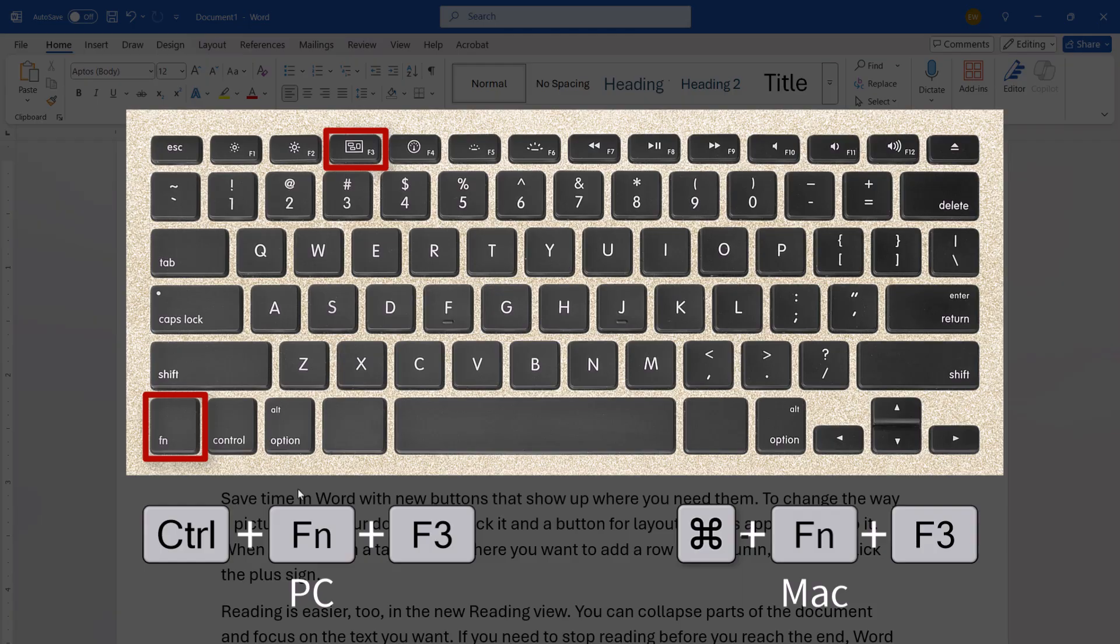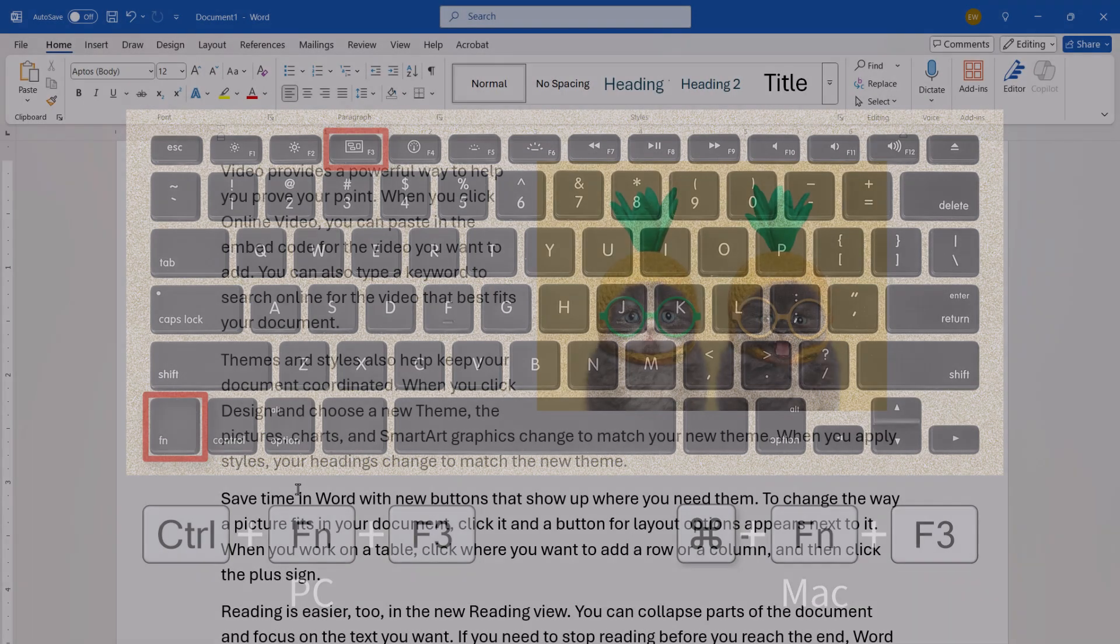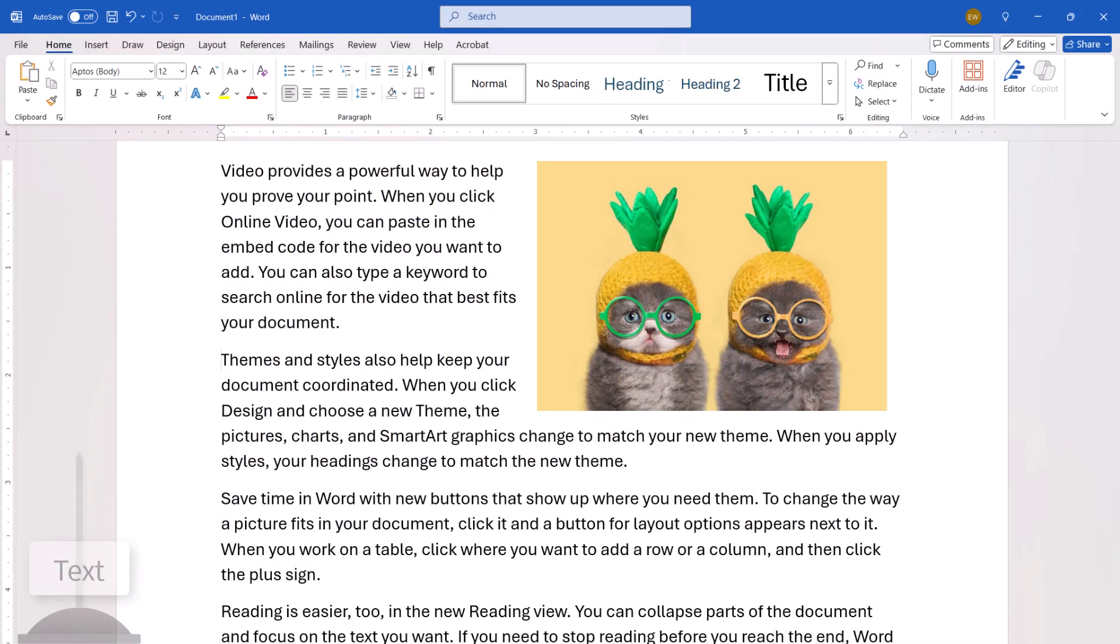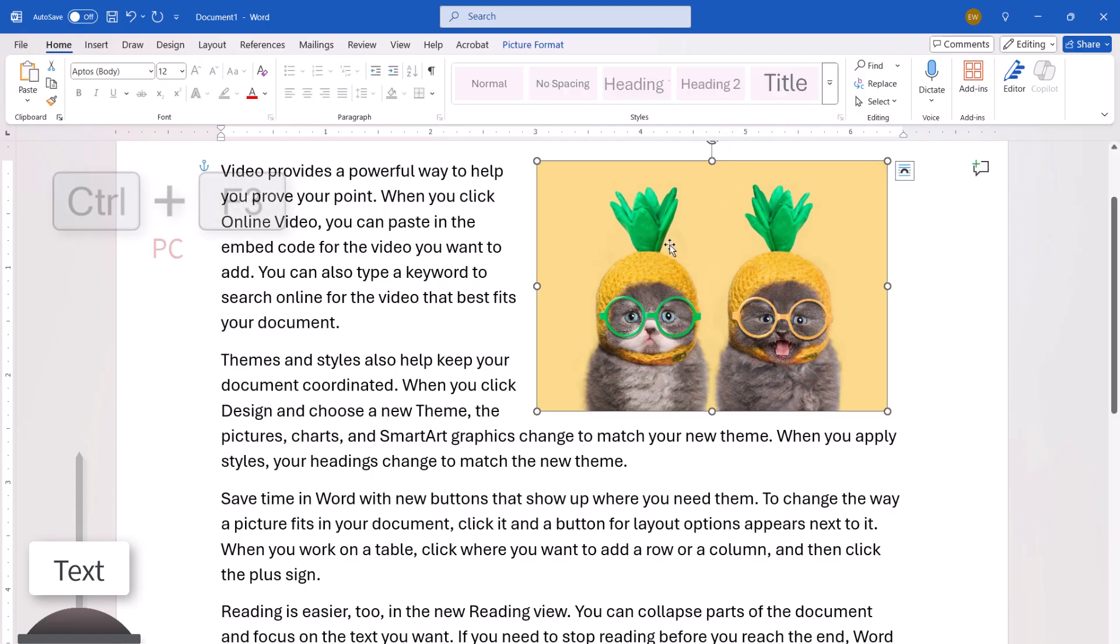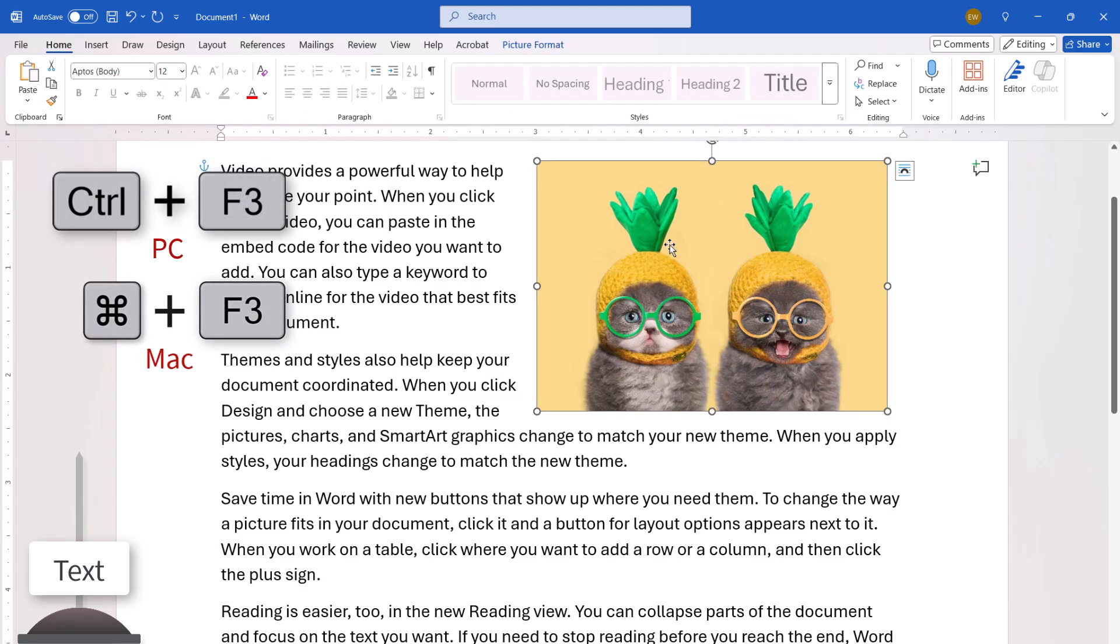To copy rather than cut, select the content, press Ctrl-F3 or Command-F3,